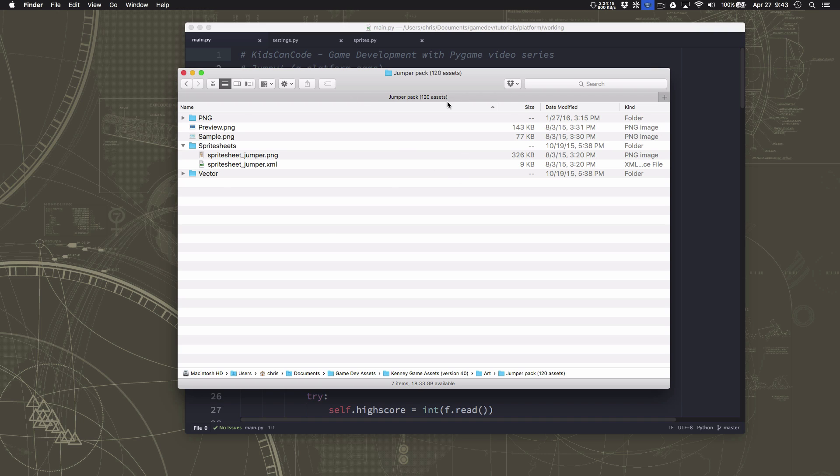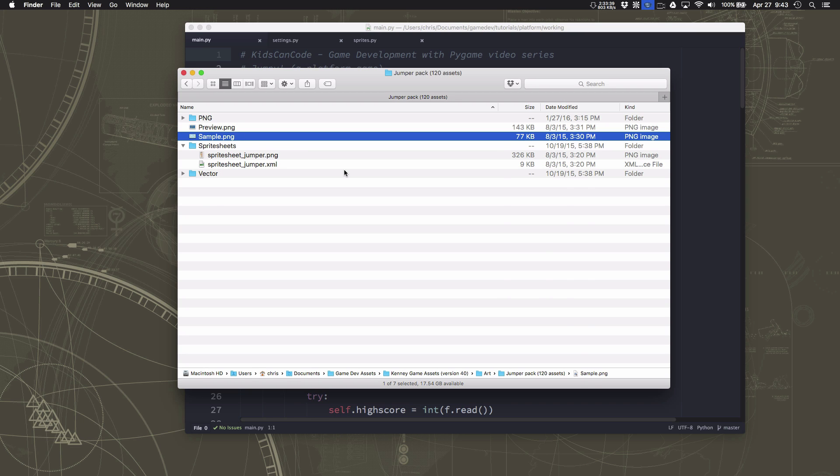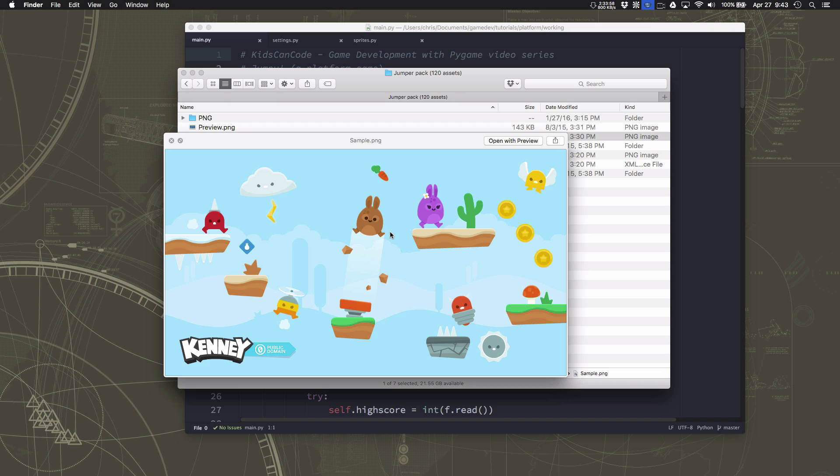So I have here the jumper pack from Kenny Game Art which I'll link to in the notes below. And this is a nice little pack with lots of art in it. If we look at the sample it's got player sprites, lots of obstacles and enemies and platforms and coins and all the stuff that you might need to make a little jumper game like we are.